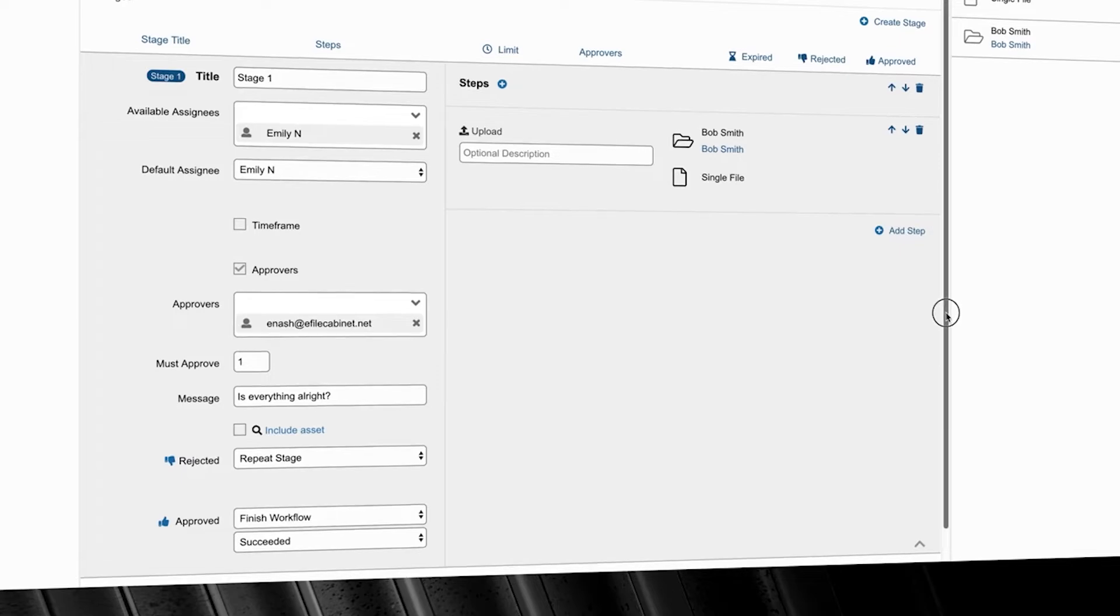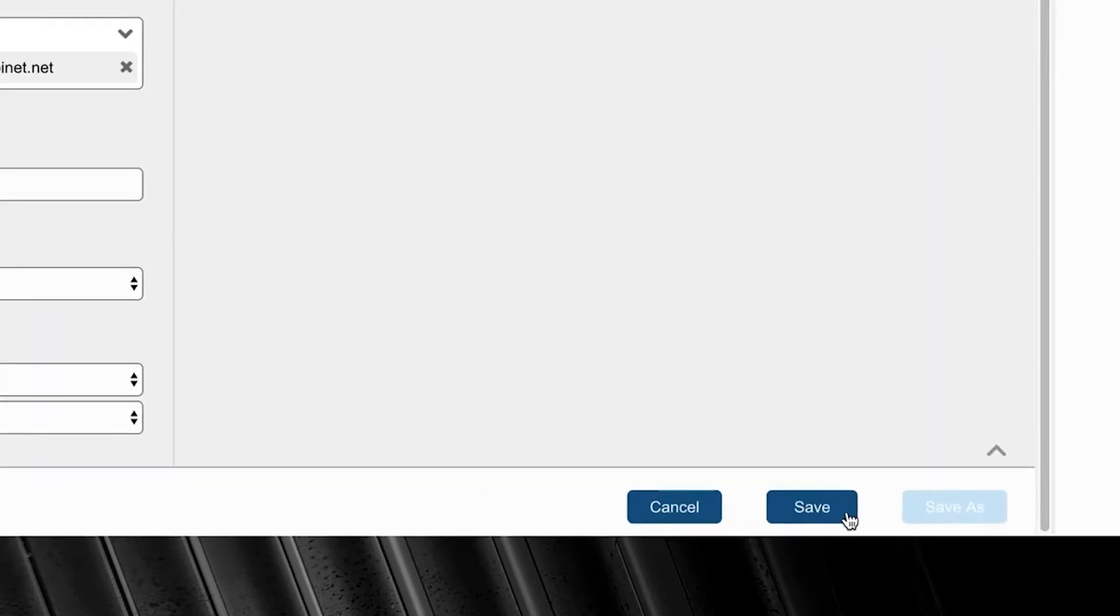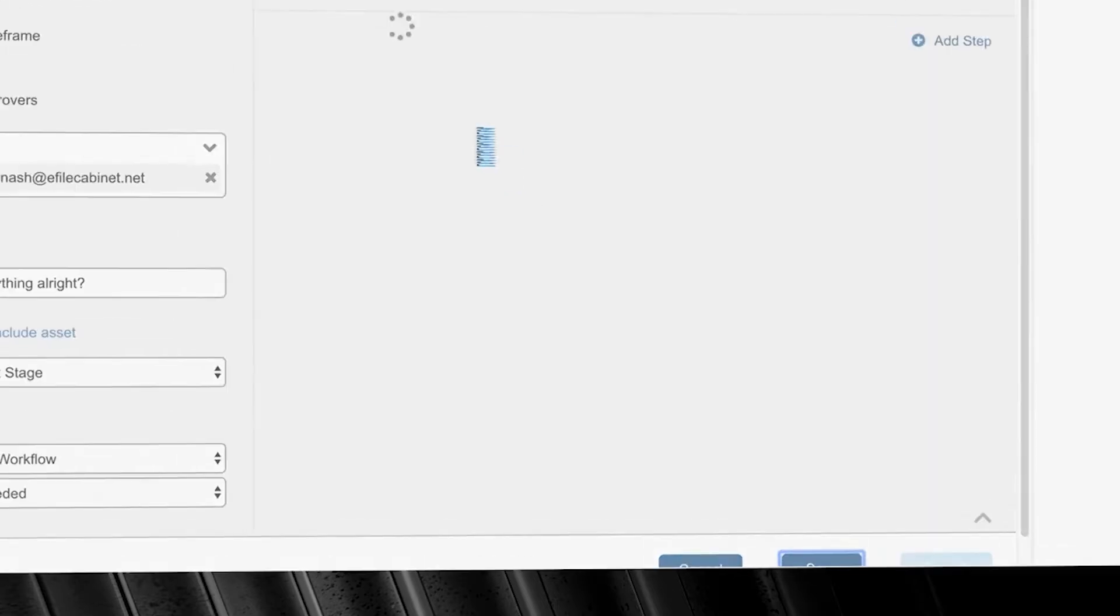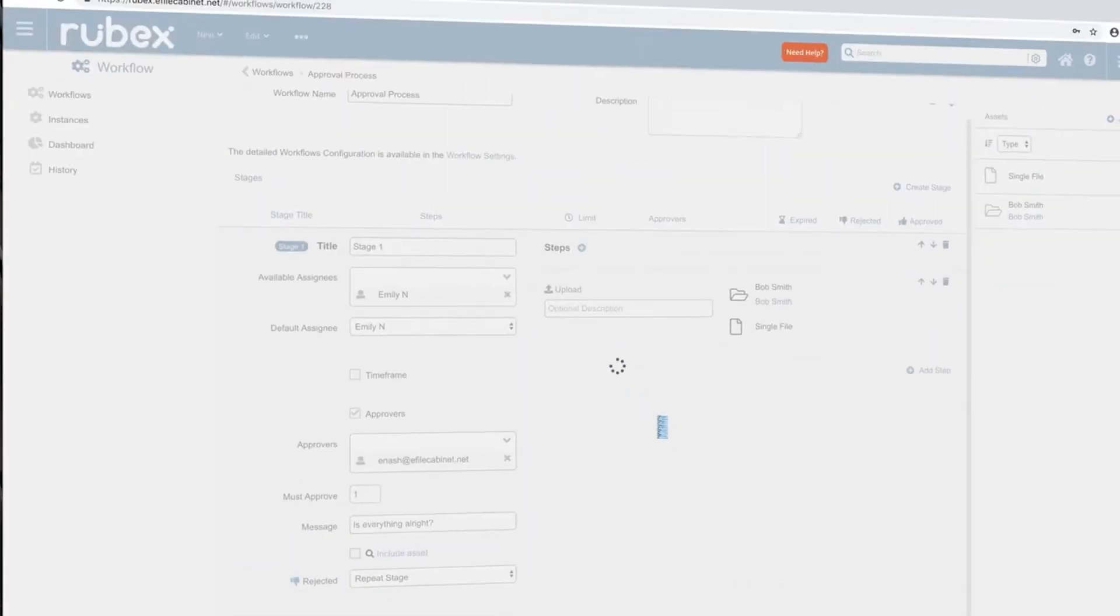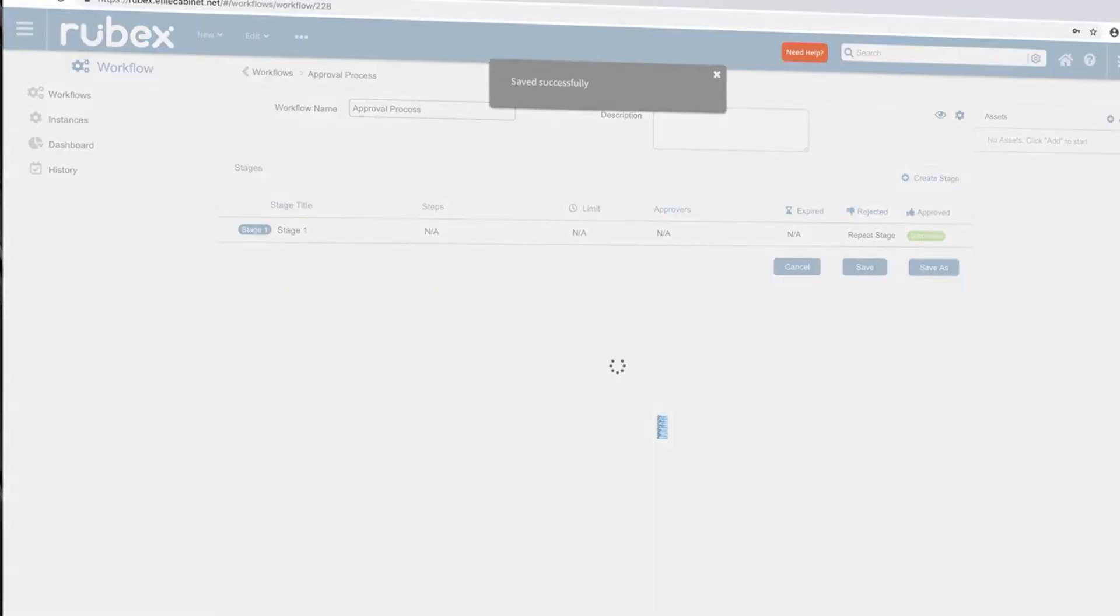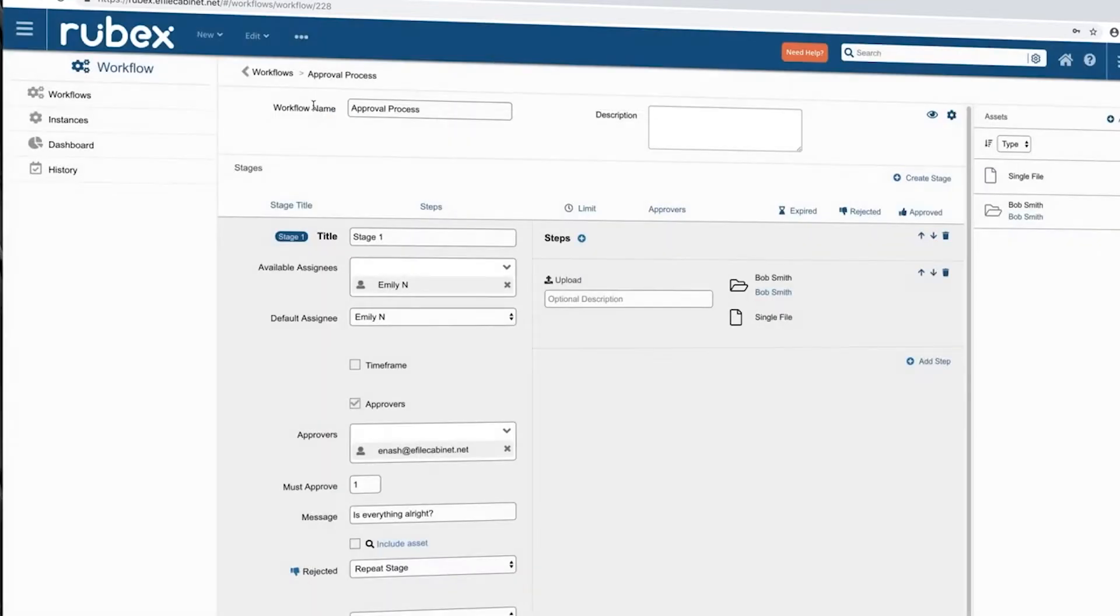We will now see the workflow get completed by the initial user. If they reject it the step repeats. If it gets approved the workflow will be marked successful.